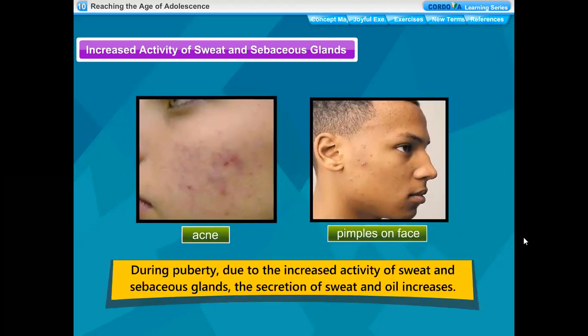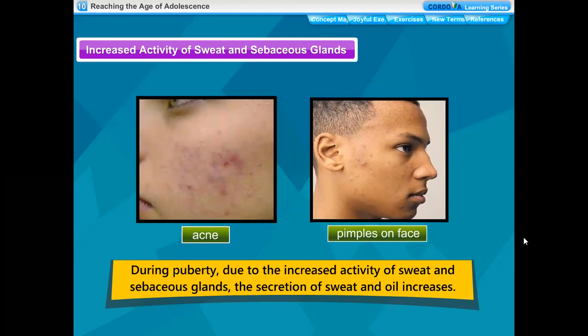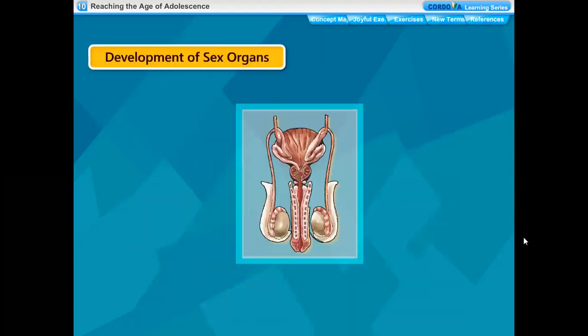The sweat glands produce sweat. The sebaceous glands produce oil or sebum which keeps the skin oily. During puberty, due to the increased activity of sweat and sebaceous glands, the secretion of sweat and oil increases. Adolescents get acne, skin disease, and pimples on the face at this time due to the increased secretion by these glands.